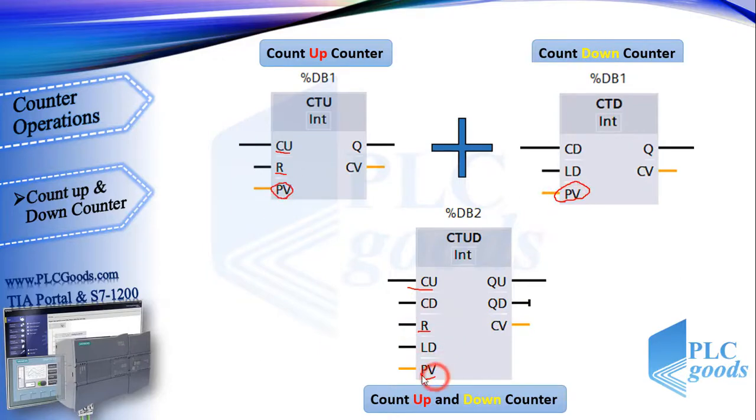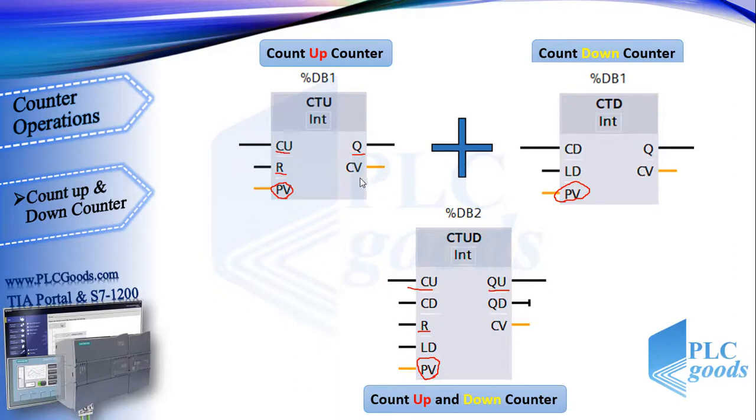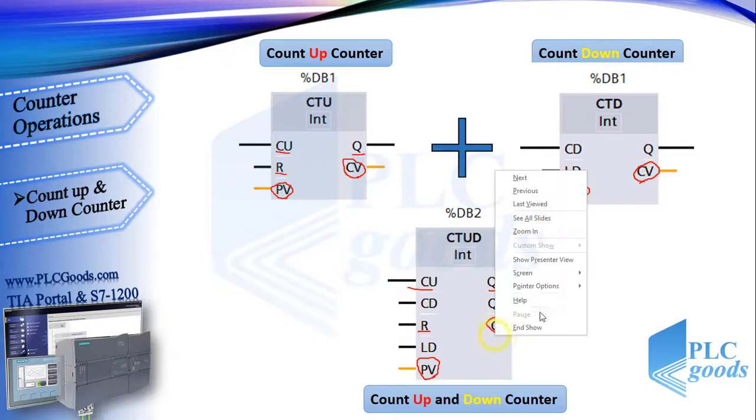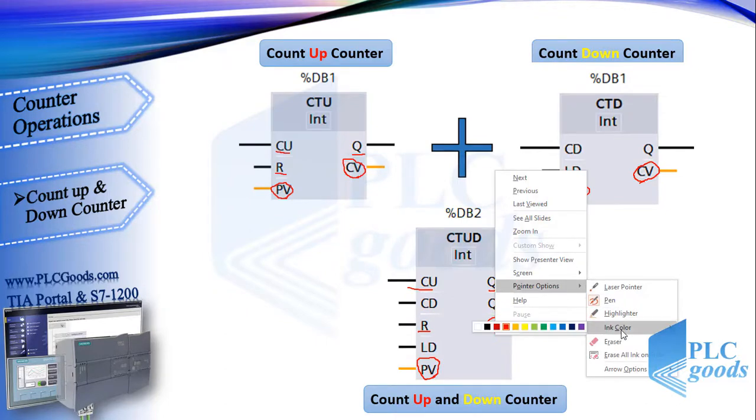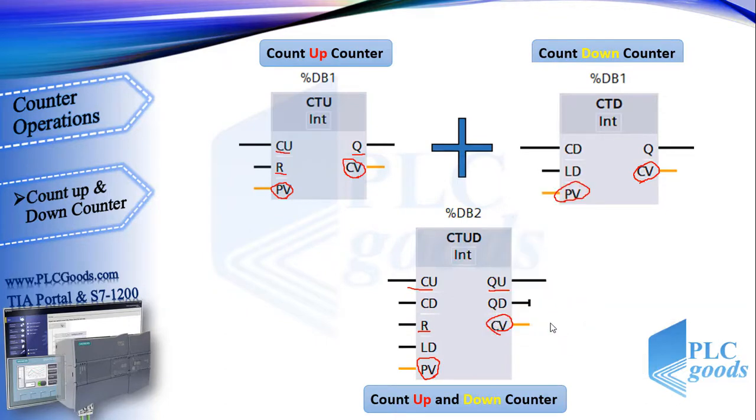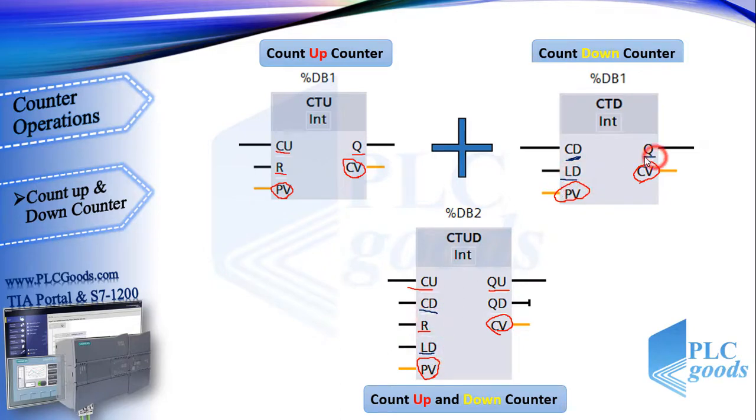As you see, this counter has all inputs and outputs of upper counters.